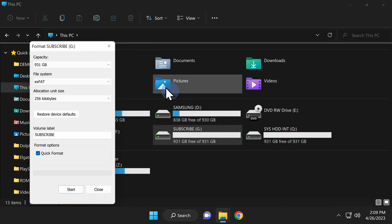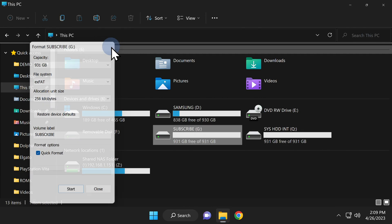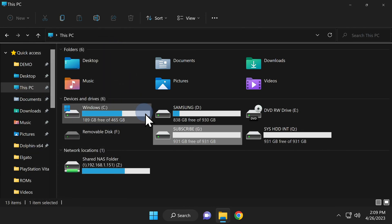Once the format is complete, click OK, then click X in the top right corner to close out the Format tool.